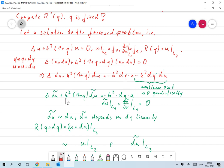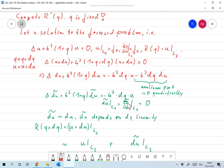We define a linearization of our problem by dropping that product term. The linearized equation becomes: delta du-tilde plus k squared times (1 plus q) times du-tilde equals minus k squared times dq times u. Since u already satisfies the original boundary conditions, the correction du-tilde satisfies homogeneous boundary conditions: du-tilde on L1 is zero for both the function and its normal derivative.